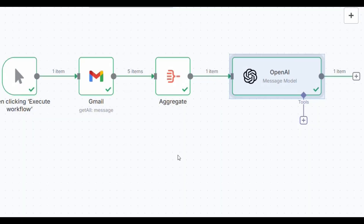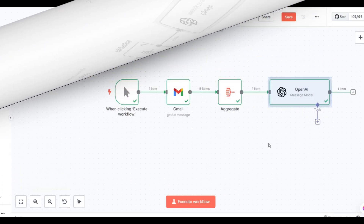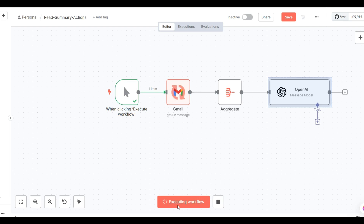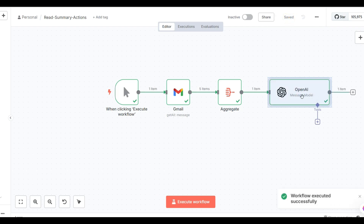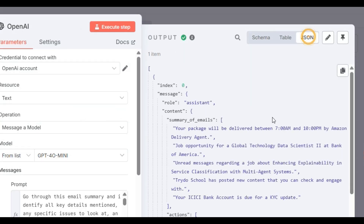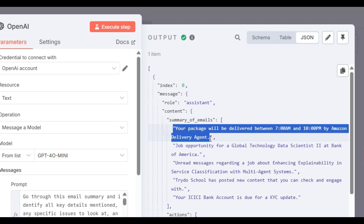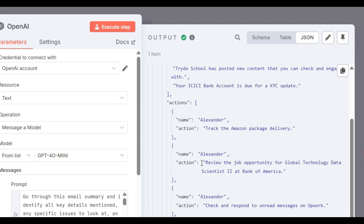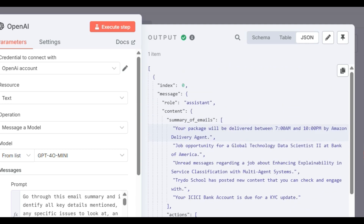All steps have been executed manually. Now click 'Execute Workflow' to run the full pipeline and save it. In the JSON output, you can see the summary of each email — first, second, third, fourth, fifth — along with all action items. This workflow reads the top five emails from your inbox and summarizes them. You can also add a timer to run it automatically at a given interval each day.